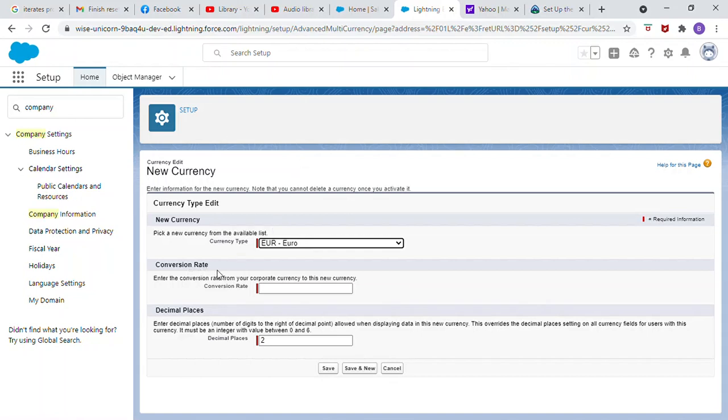Conversion rate, 1.5. Decimal places, 2. Click save.